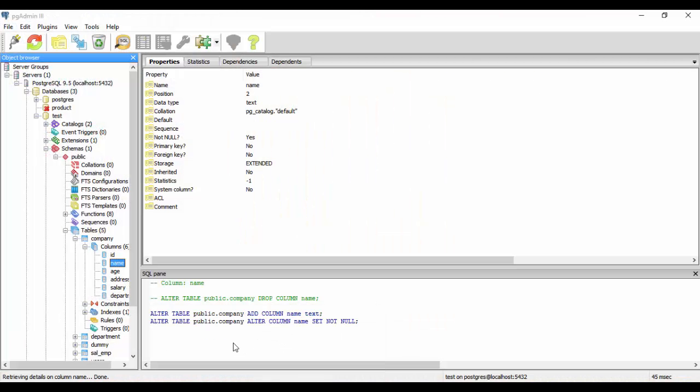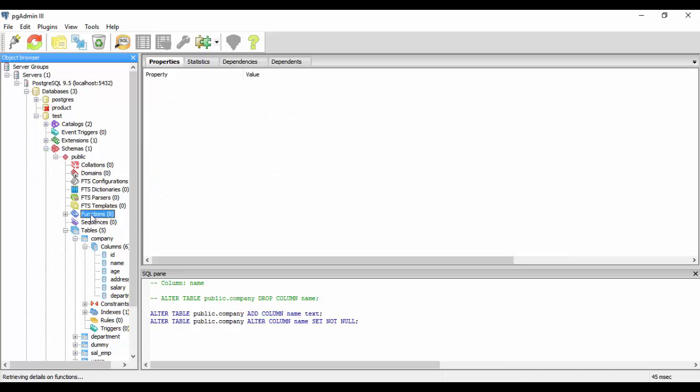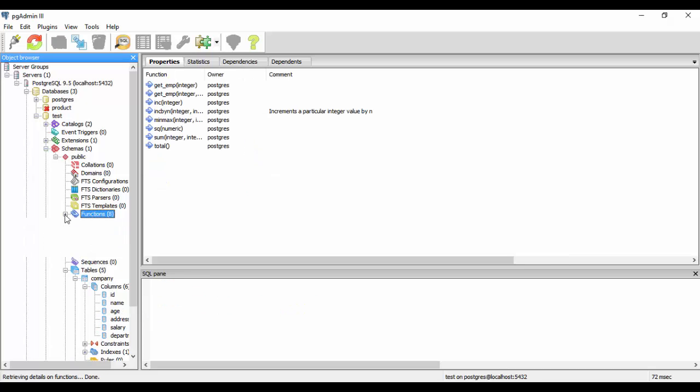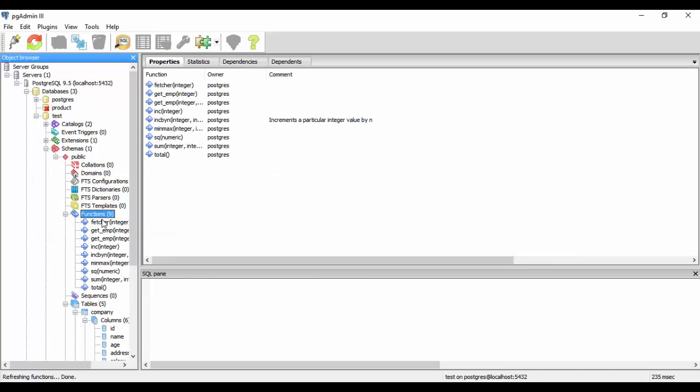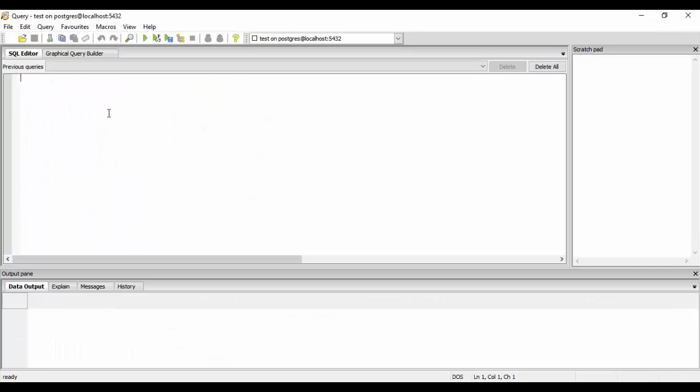Now we'll see that we have a function here and just refresh and we have a fetcher. So we just go here, select fetcher of five and we see that get point.